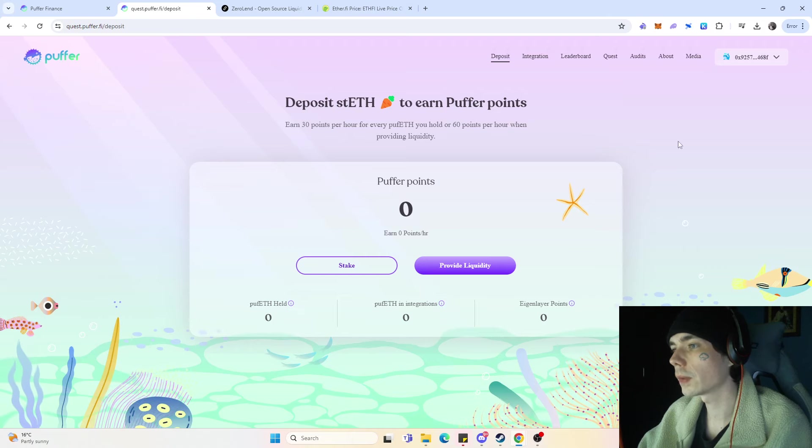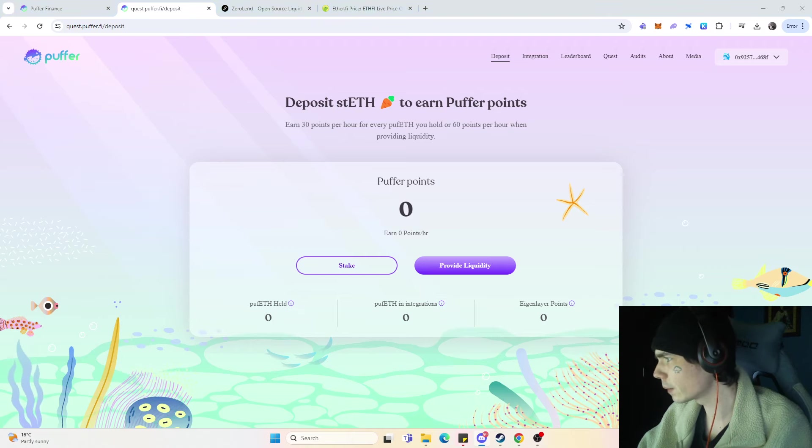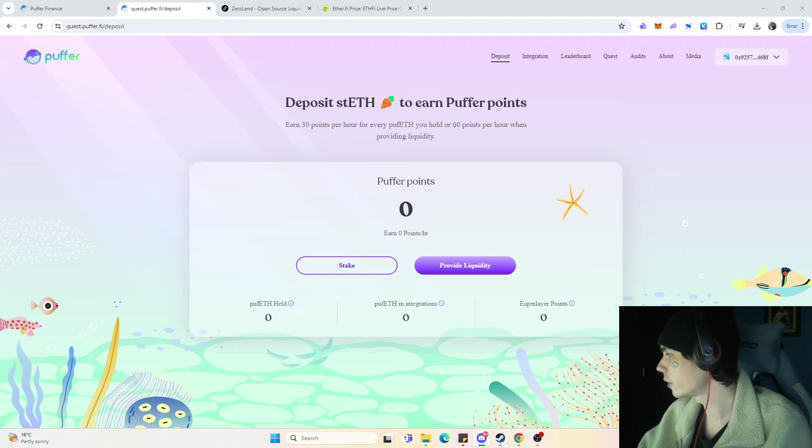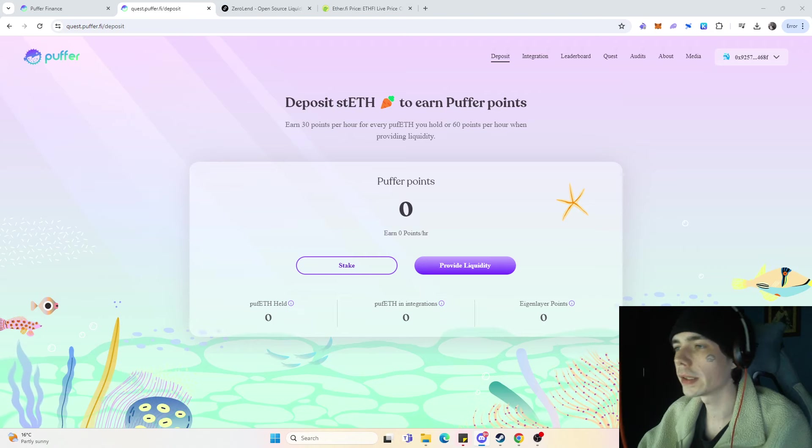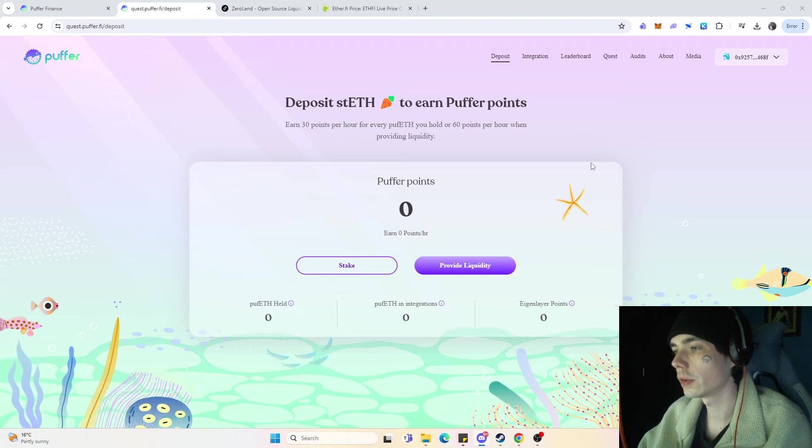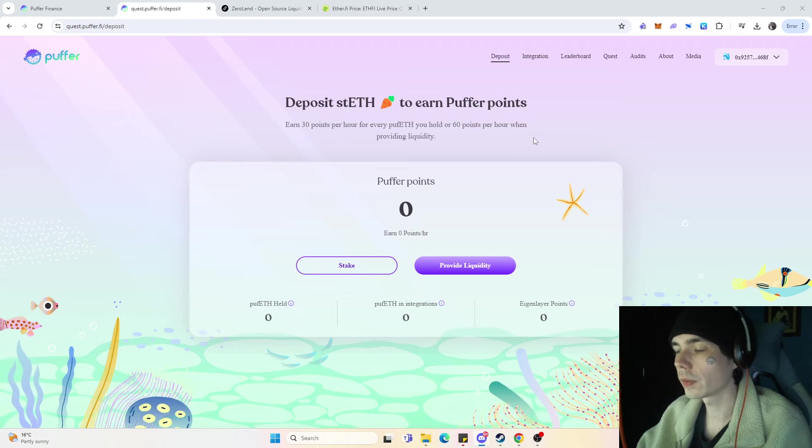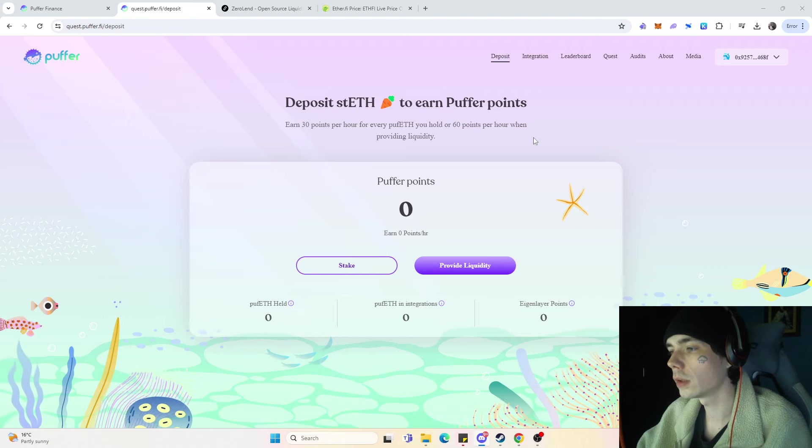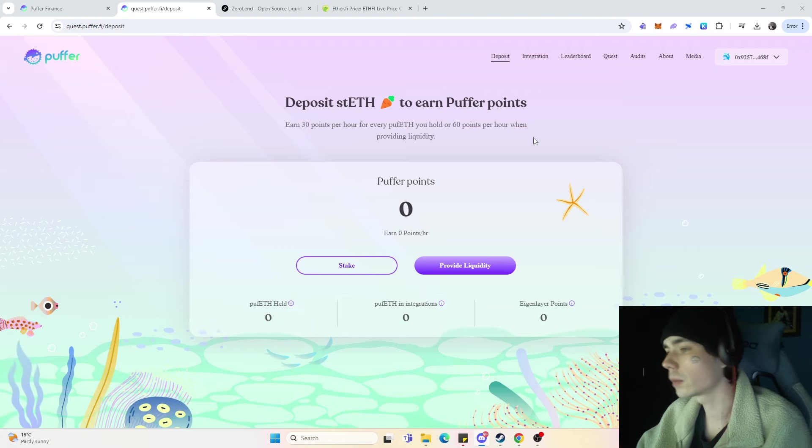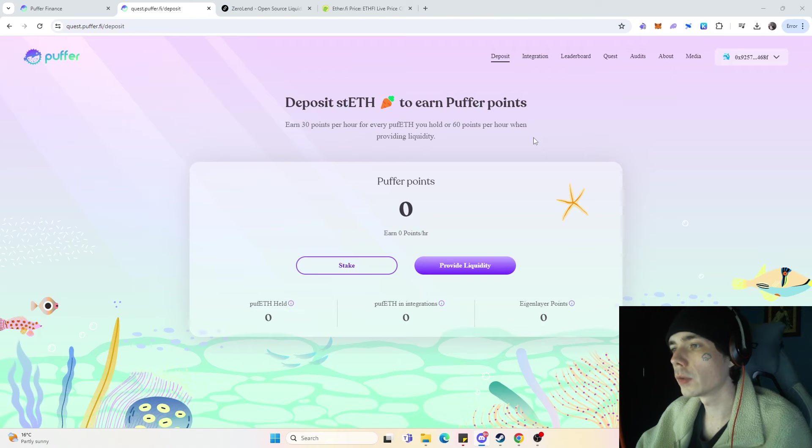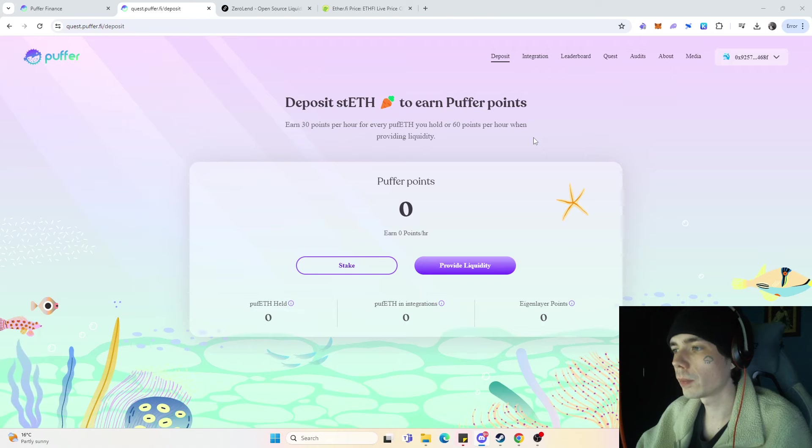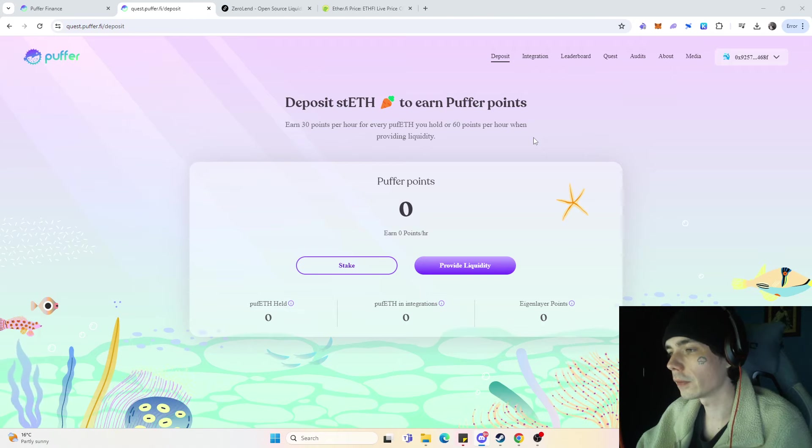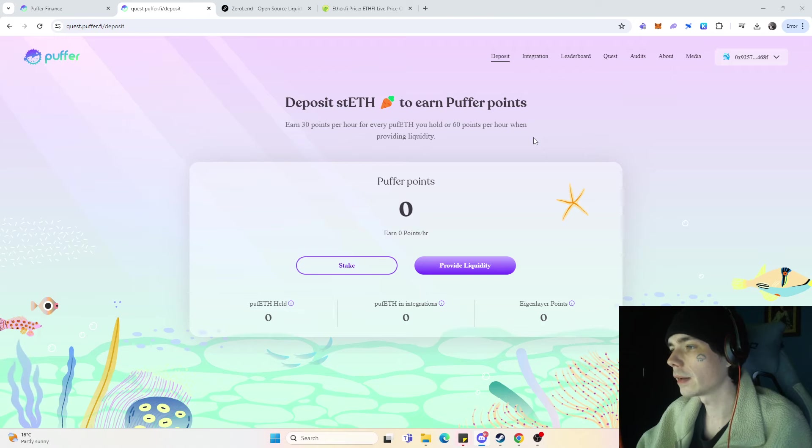Without further ado, how can you actually earn Puffer points? Well, it's fairly simple. If I'm not mistaken, currently there's a 5x boost on your deposit. So how PufferFi works is you earn points.